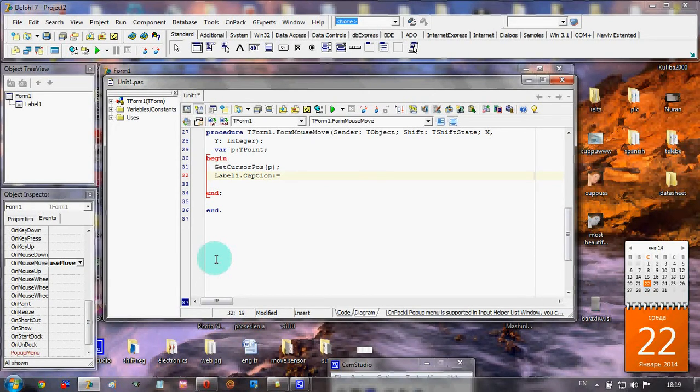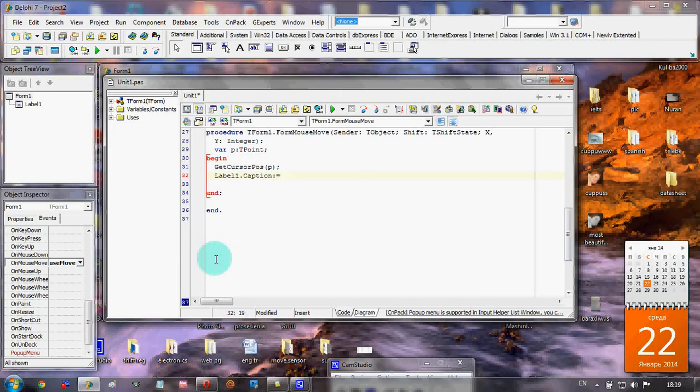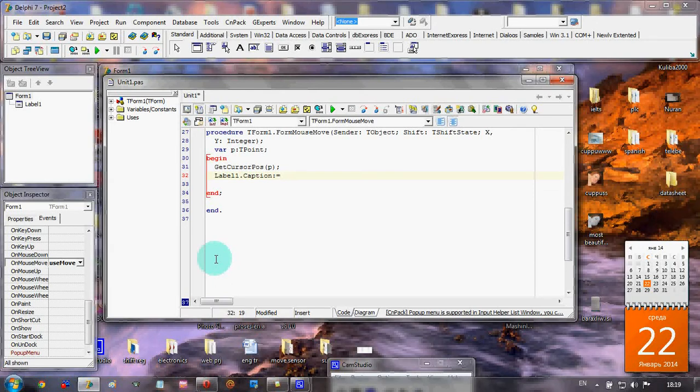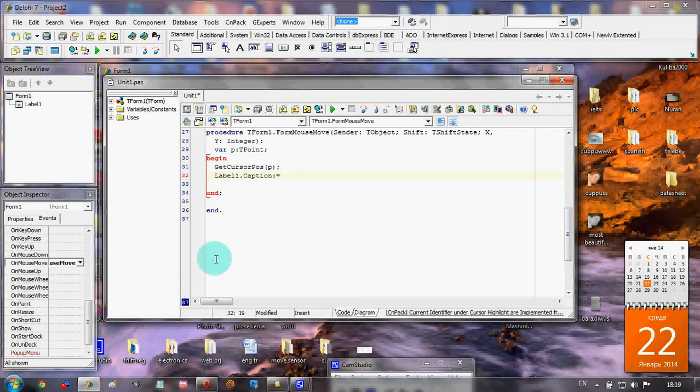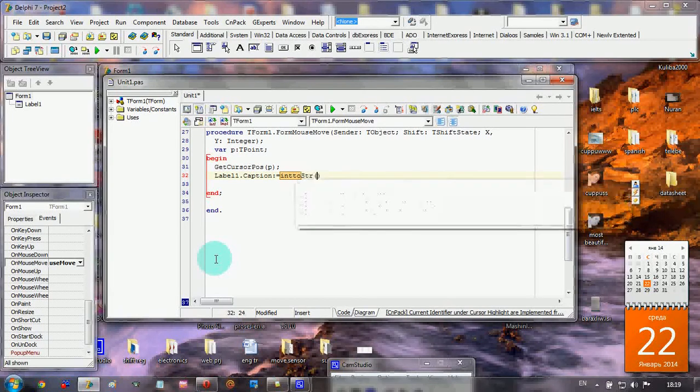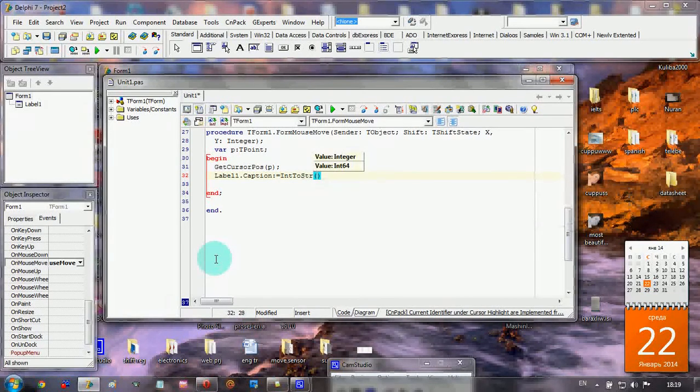The significant part of the coding here includes our cursor positions X and Y. They're all integers but our label's caption consists of strings, so we have to change from integer to string. It types like that: IntToStr - integer to string.